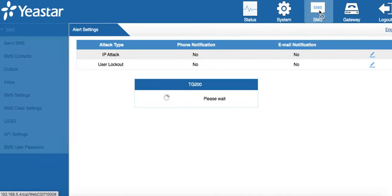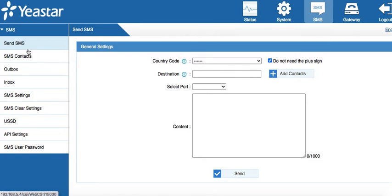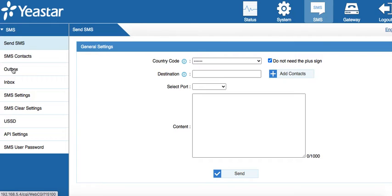The SMS tab. From the SMS tab, we can send SMS and access SMS contacts. We can see the outbox with text sent out, and the inbox with text received.